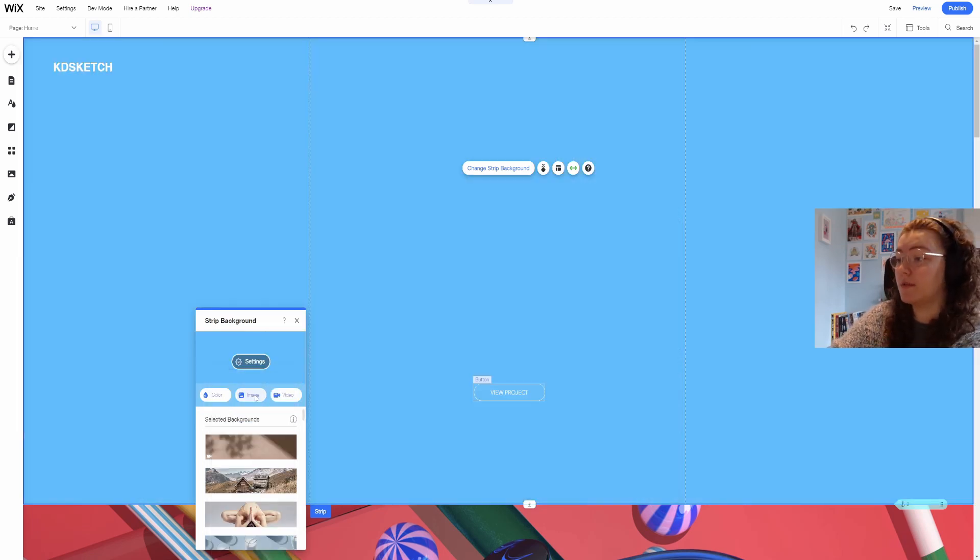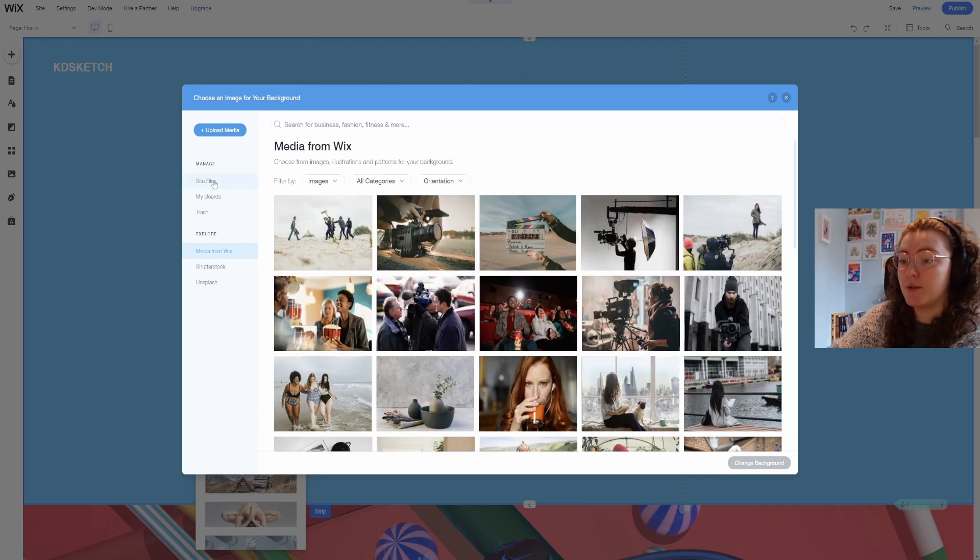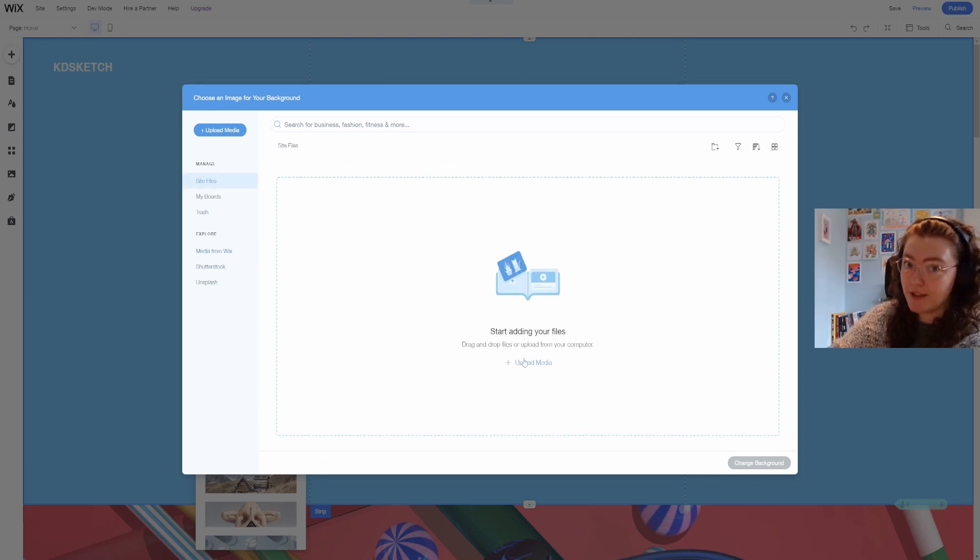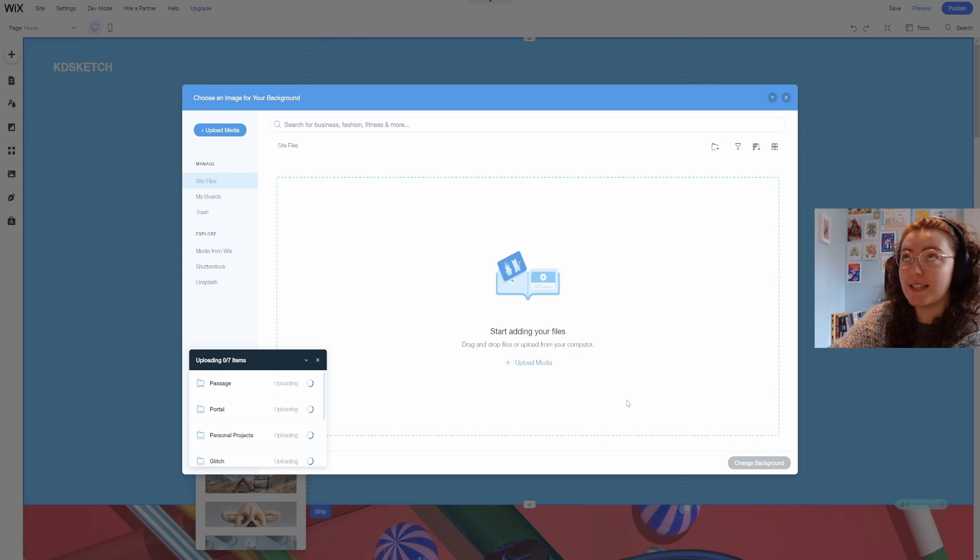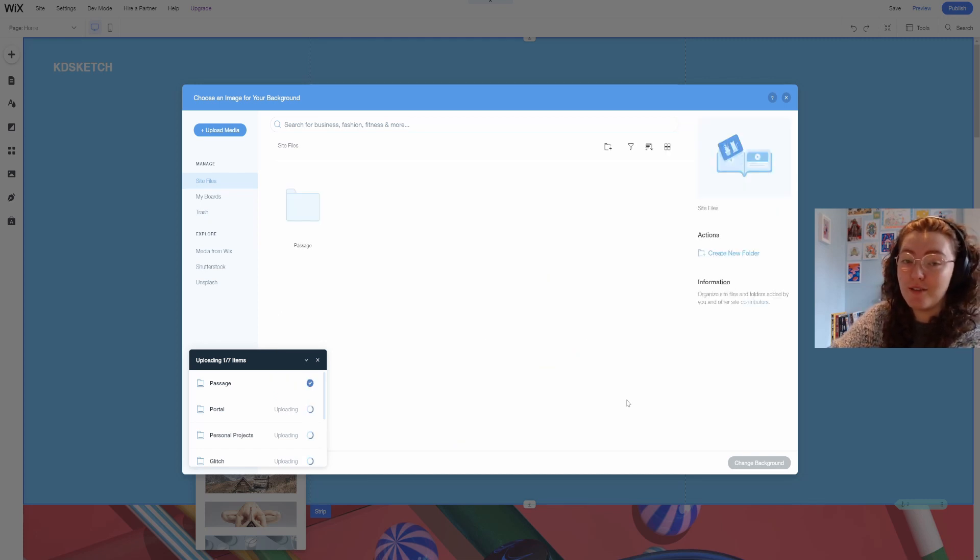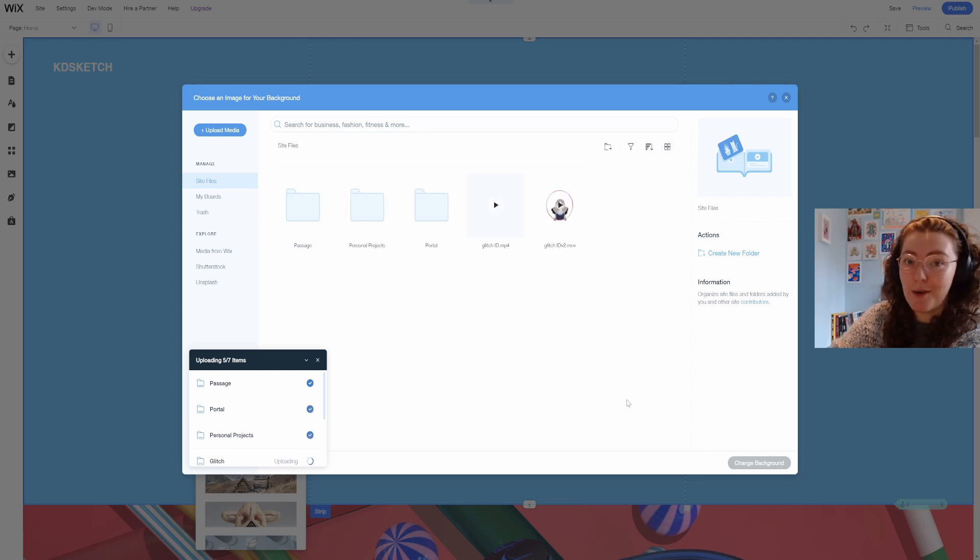To do that I'm going to click on them and select change strip background which I can switch to a color, image or video. If I select image you'll get this window and I'll then go to site files and start uploading everything I need. This saves so much time so I don't have to upload files individually as I go along. If I just upload it all at once it's all there when I need it.